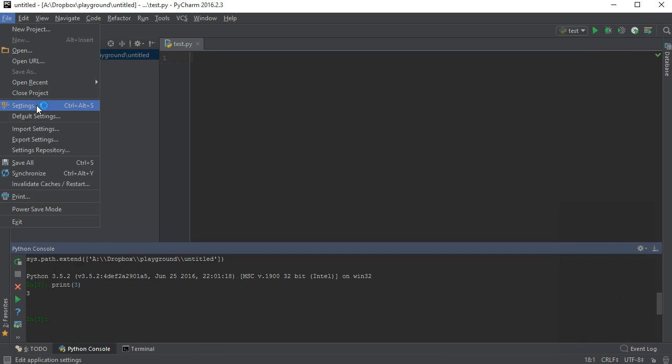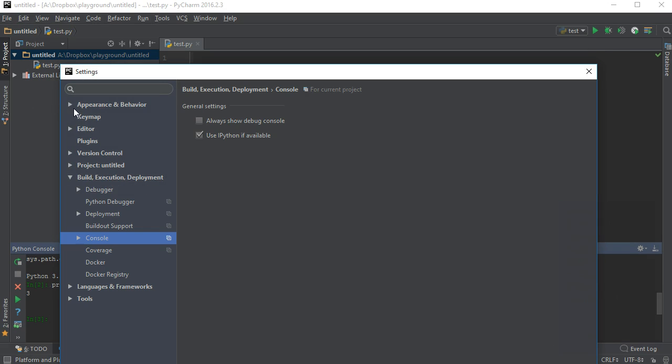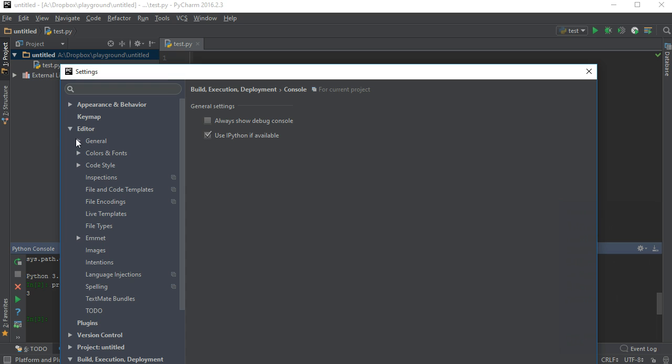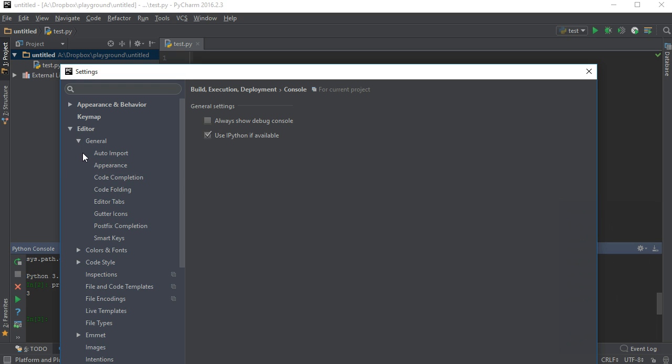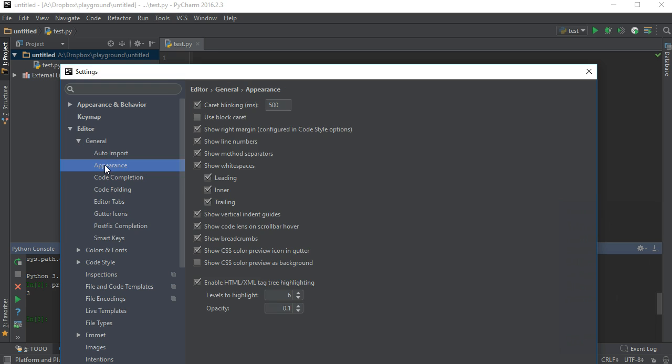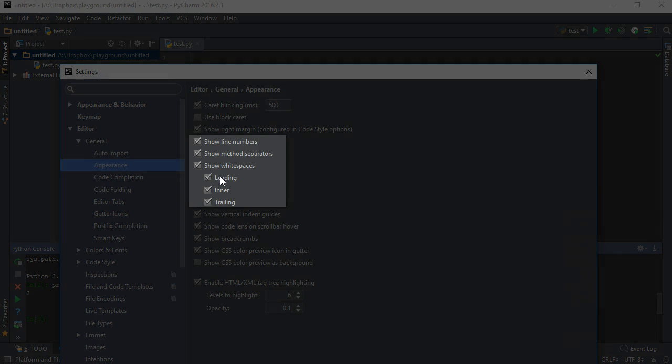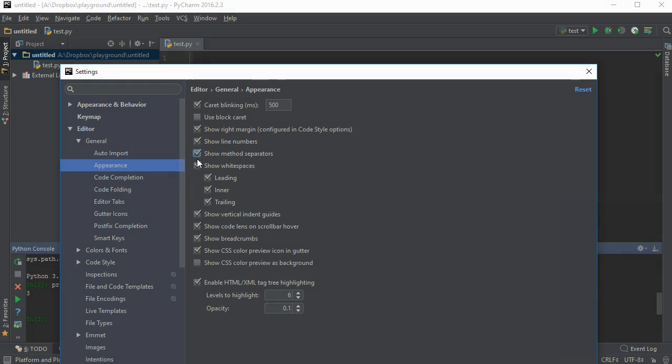Turn on line numbers. File, Settings, Editor, General Appearance, Show Line Numbers. I also prefer to show whitespace and show method separators.